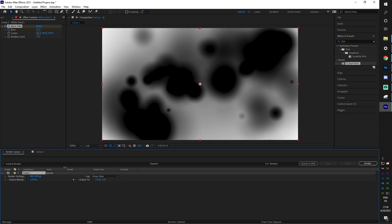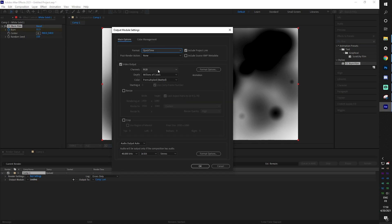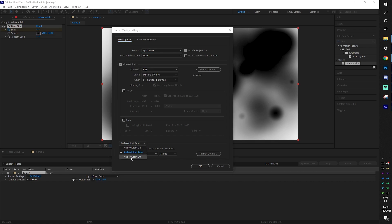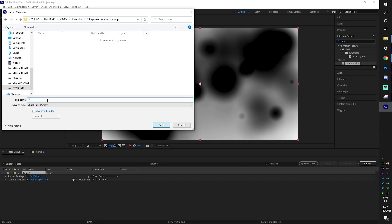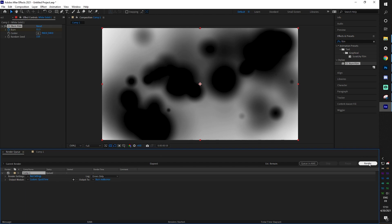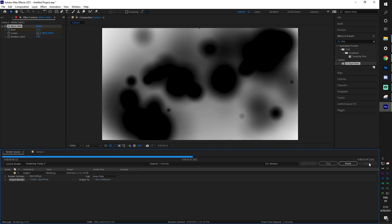We can just render this — add to render queue with Ctrl+M. I'll select QuickTime Animation, RGB should be fine (no alpha needed), save it, call it 'burn mat', and click render. Wait until you hear the little sound.